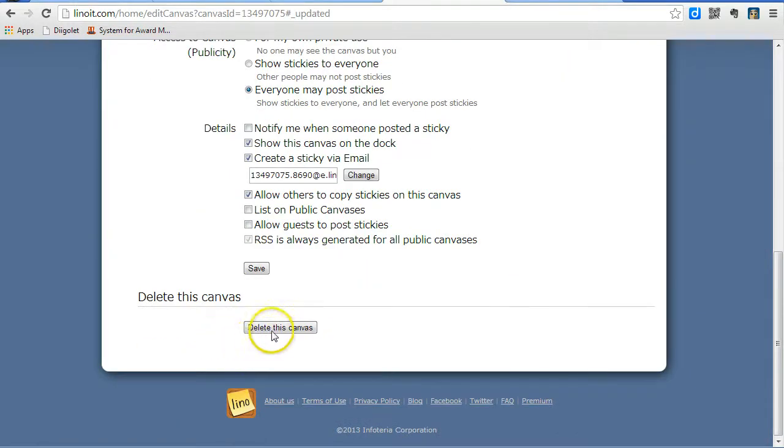Finally, you can delete a canvas by scrolling all the way to the bottom of the Properties page and click on Delete This Canvas.